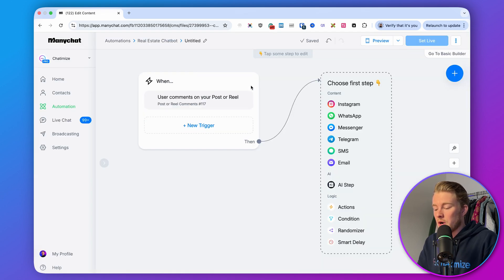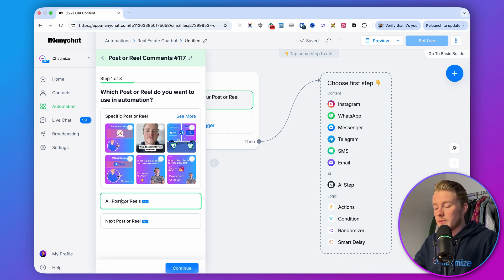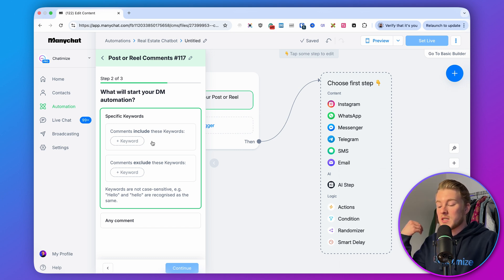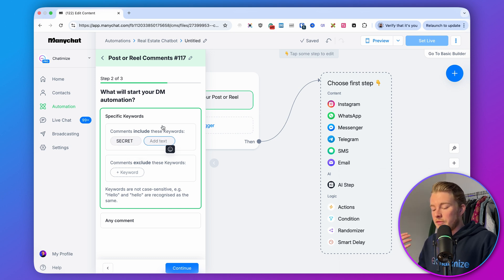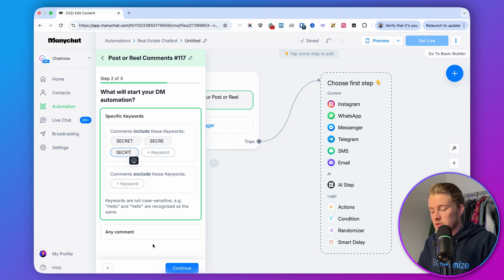Click 'New Trigger,' select Instagram, then 'User comments on your post or reel.' I recommend selecting 'All posts or reels' so you can use this automation across your entire Instagram account. Then specify the keywords to automatically reply to — in this case 'secret' for our secret listings. I also recommend adding a few misspellings, like 'secrt,' in case people mistype the word.